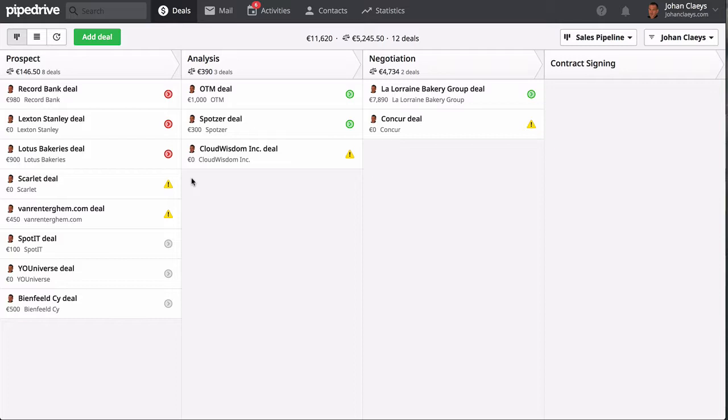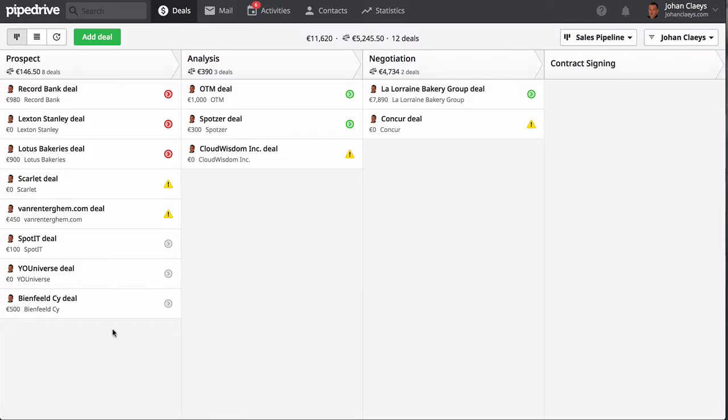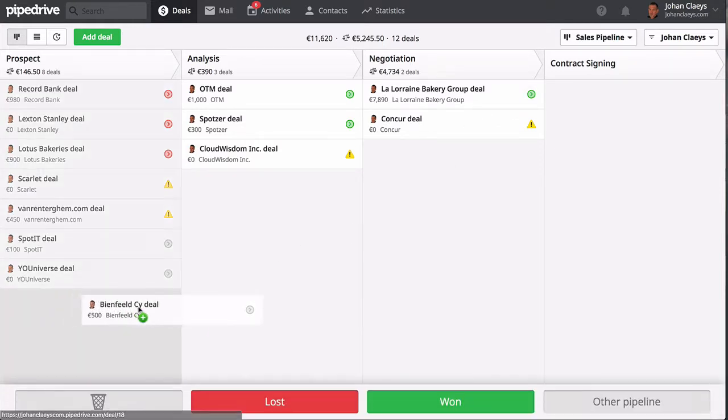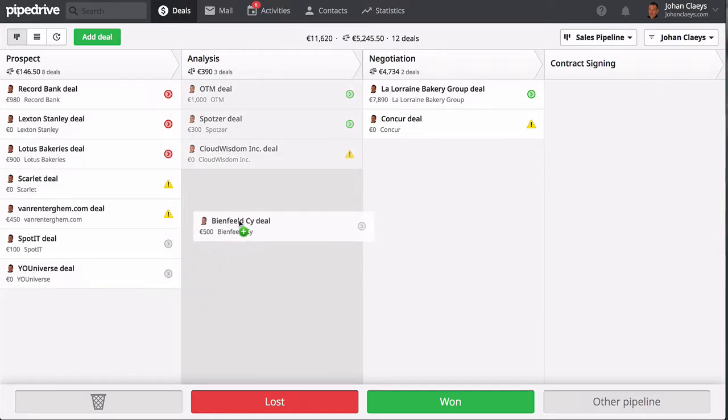Pipedrive is very smart since it not only orders all the deals according to priority, but it will also keep track of the activities which need to be handled for the day. These are the three overdue activities and the activities which need to be handled for the day.